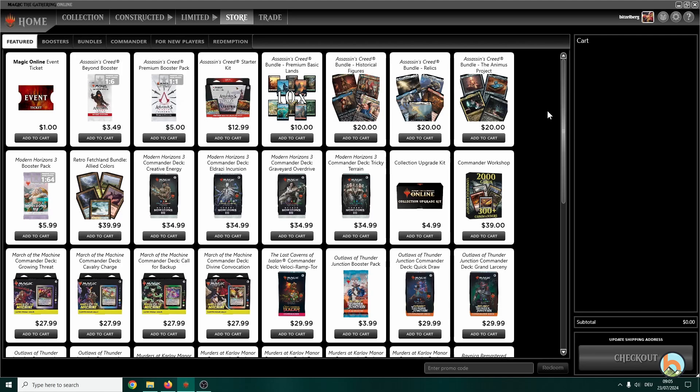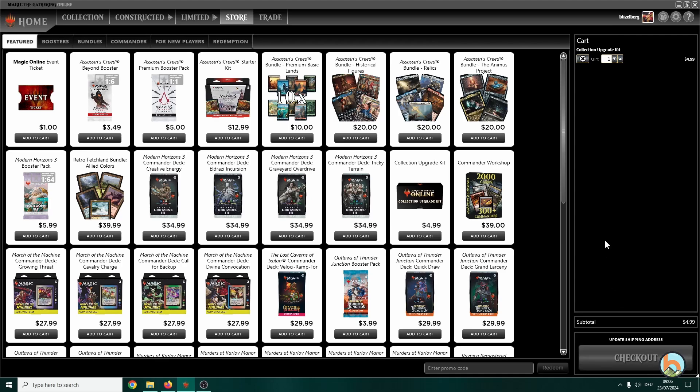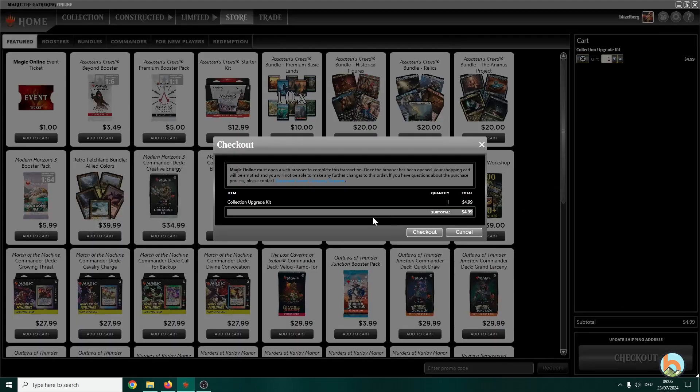So what I'm doing is I use a card rental service which is called Mana Traders. In order to use that, you have to buy the collection upgrade kit for five dollars. So that's pretty much the first thing you should do. We put that into the cart and check out.